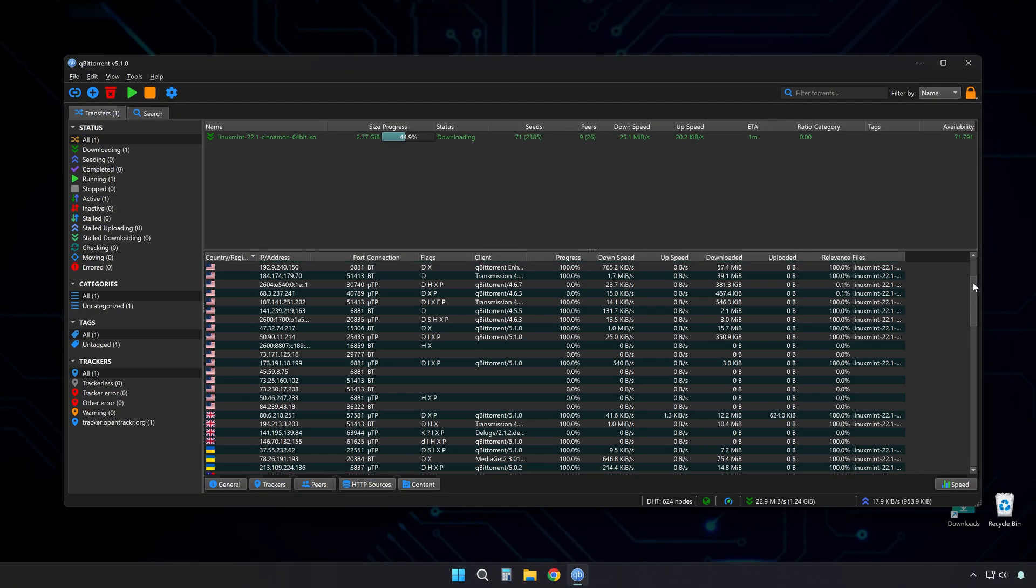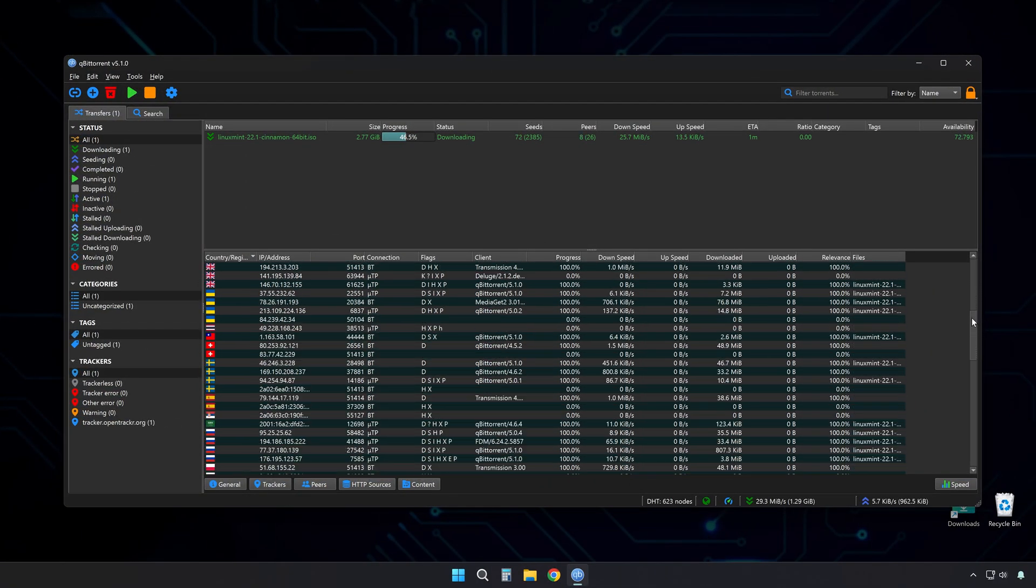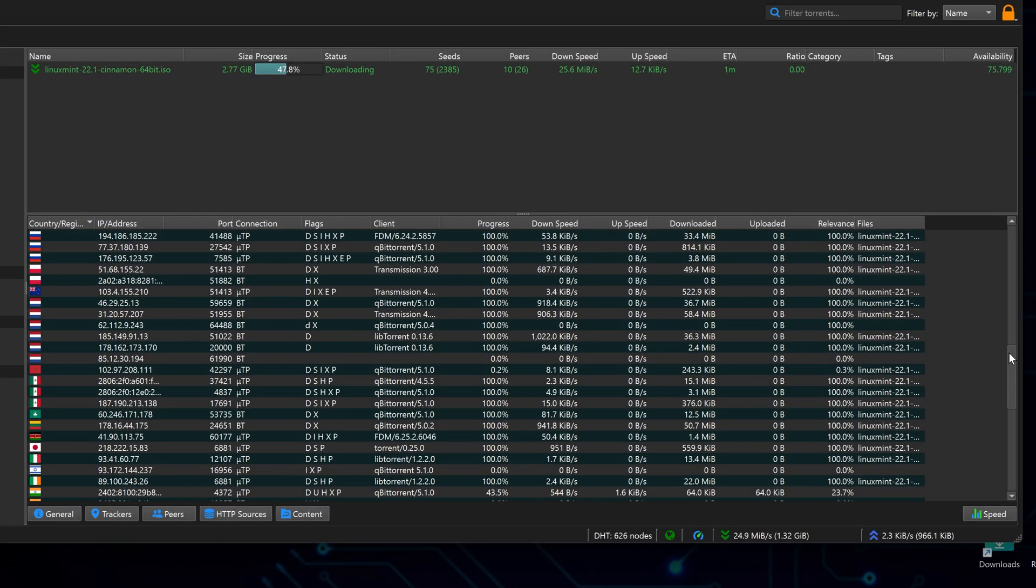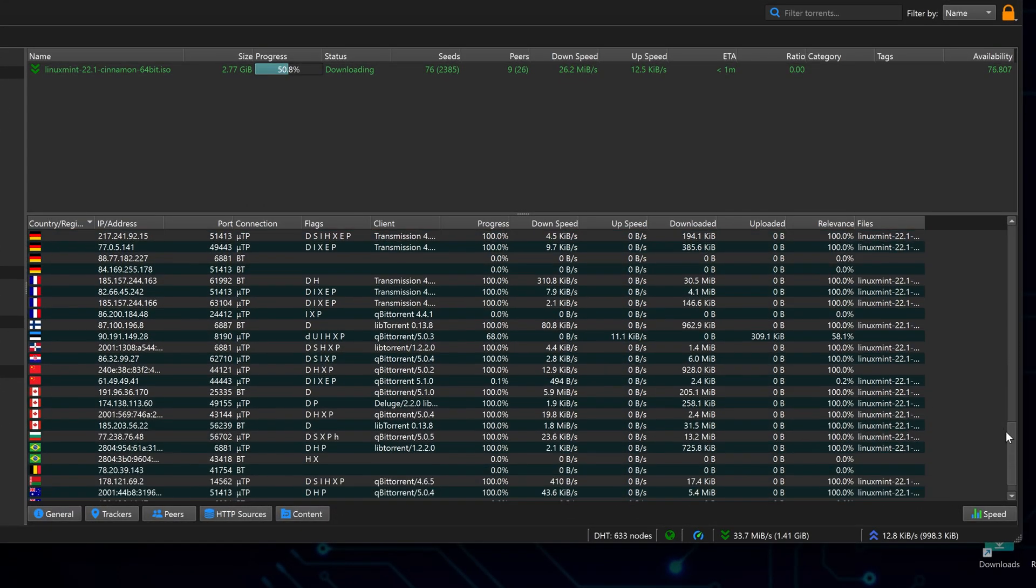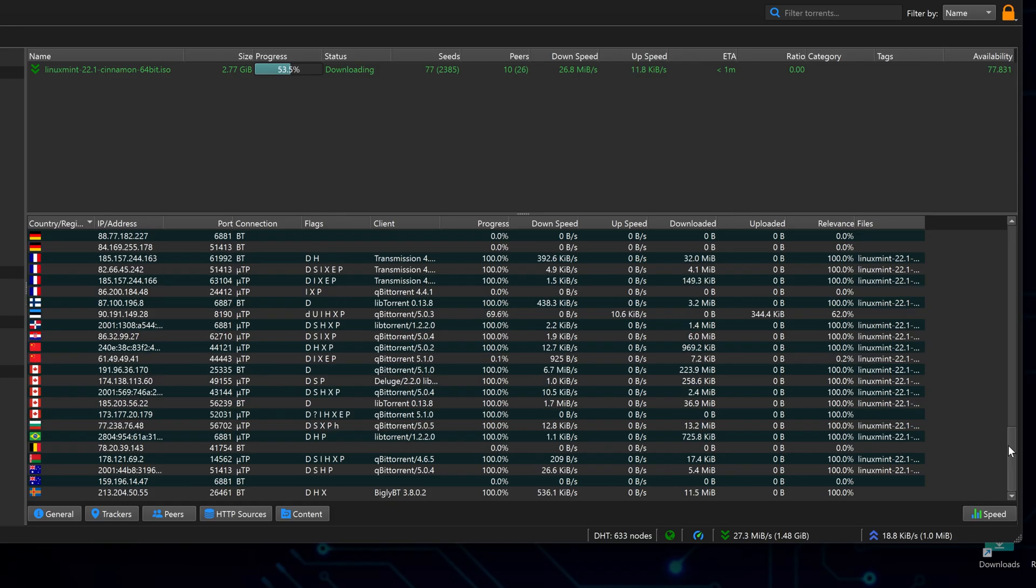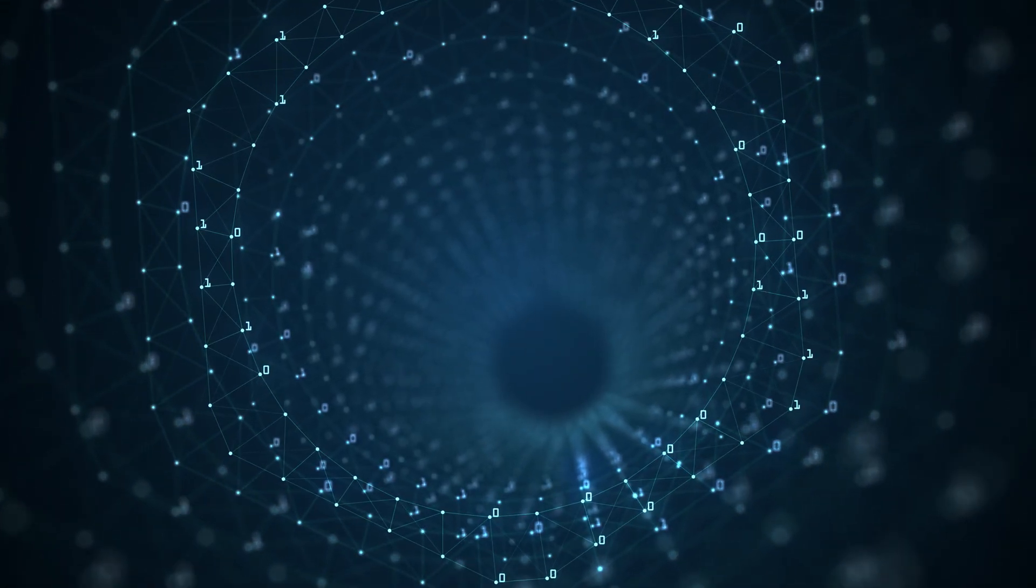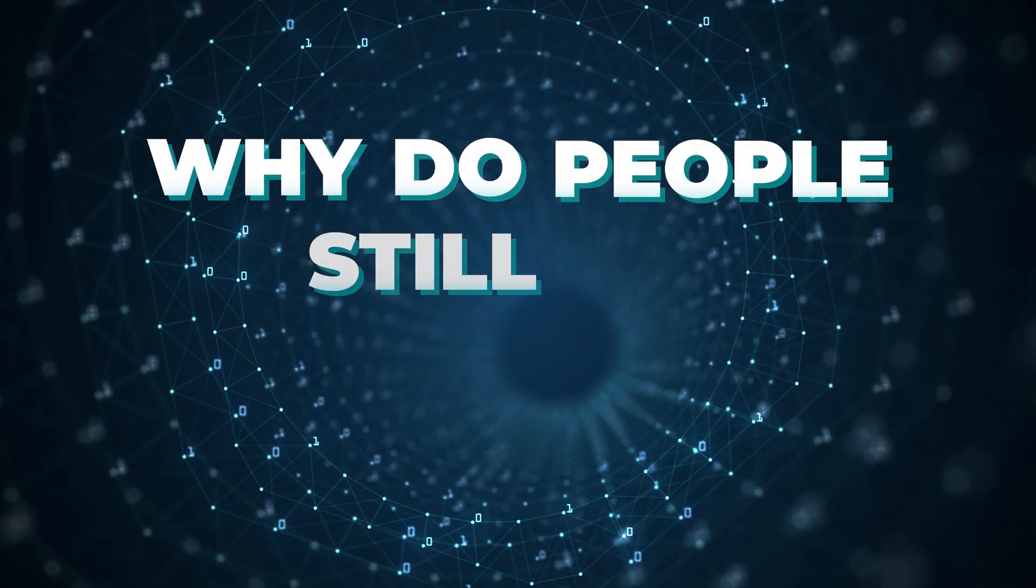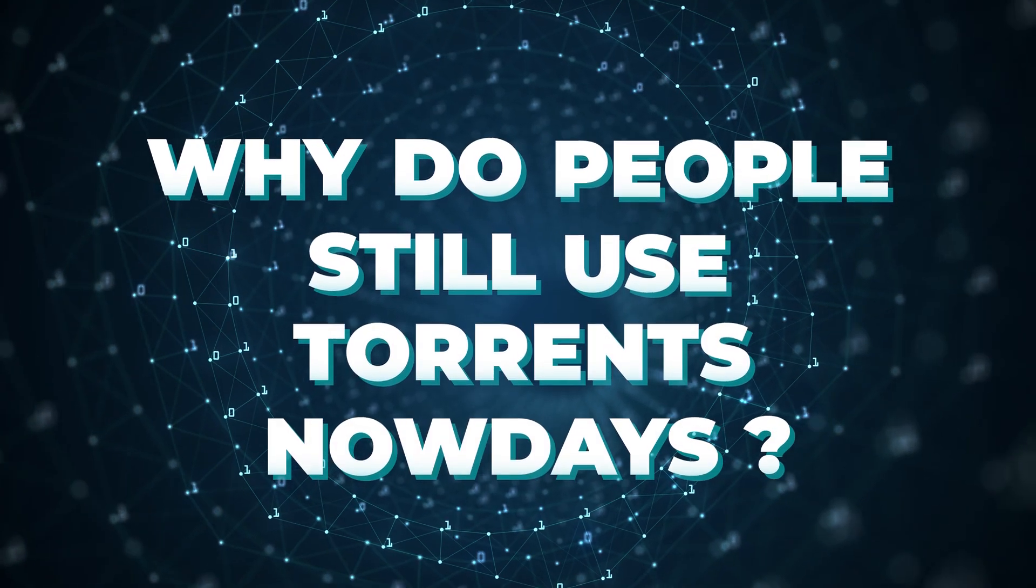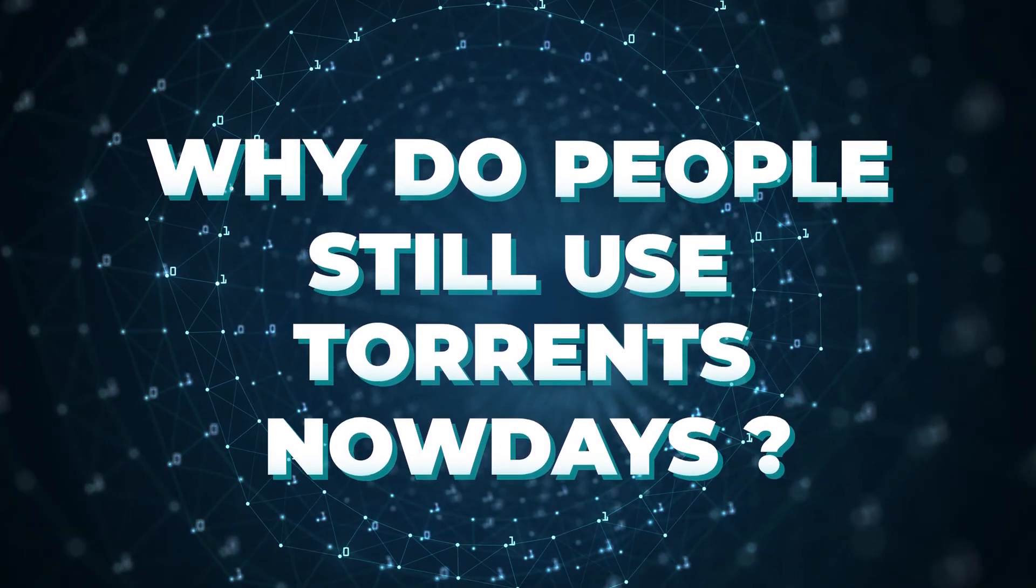The technology behind it is actually pretty ingenious. It works by creating a distributed network where everyone contributes resources, making the entire system more efficient and resilient than traditional client-server models. Given all the alternatives available today, you might wonder why do so many people still use torrents nowadays? The answer lies in its unique advantages.